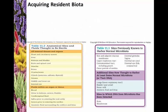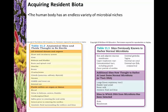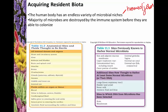How do we acquire resident biota? The human body has an endless variety of microbial niches — lots of different homes and jobs for organisms. However, the majority of microorganisms that enter the body are destroyed by the immune system before they are able to begin colonizing.